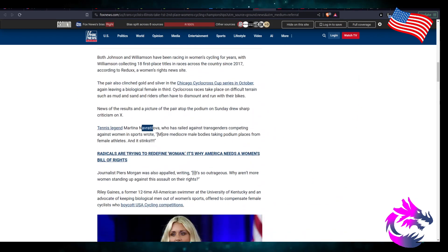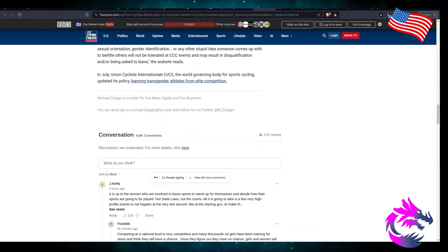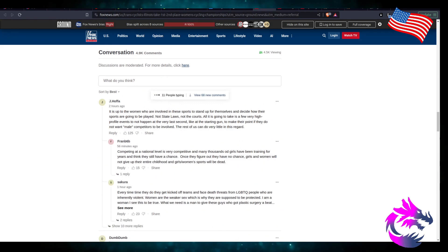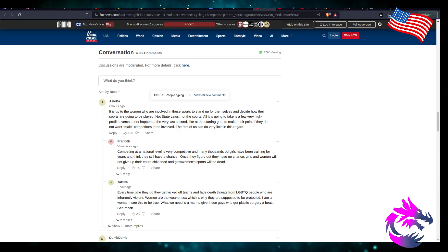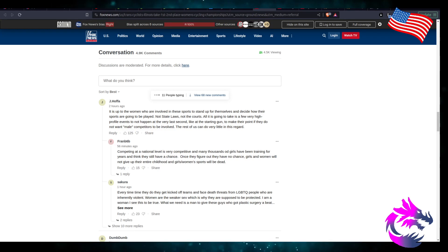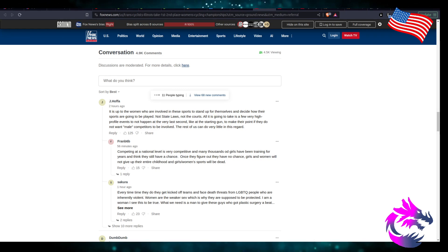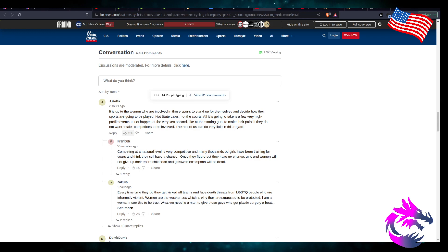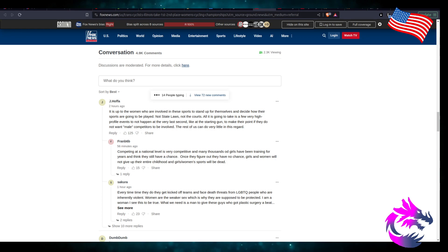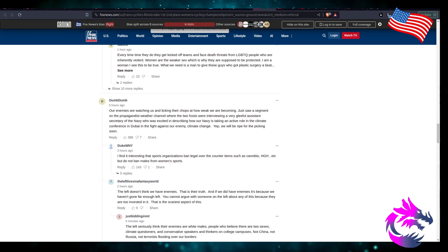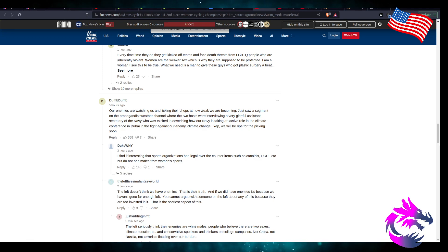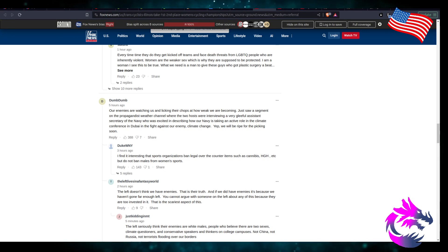Once again men are taking spots that women should have. It's up to the women who are involved in these sports to stand up for themselves and to decide how their sports are going to be played. No state laws, no courts. All it's going to take is a few high profile events to not happen at the very last second, like right at the starting gun, to make their point.